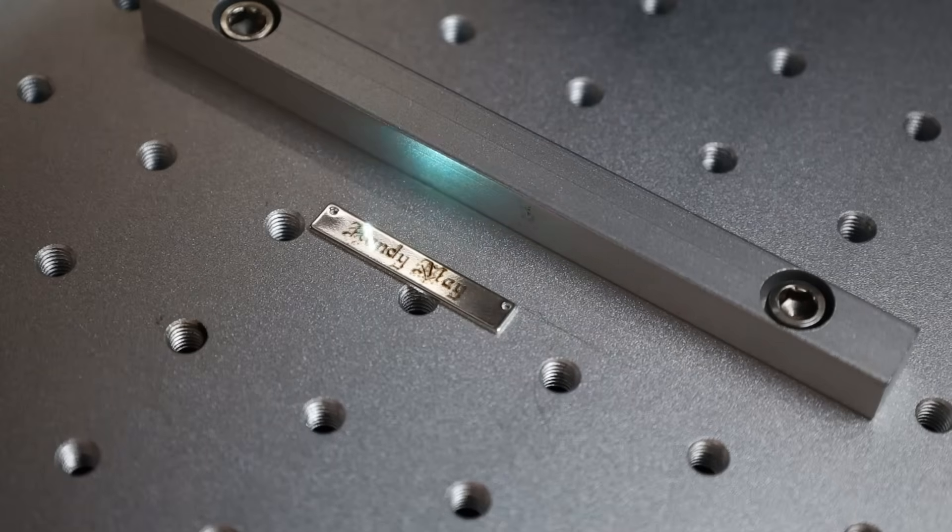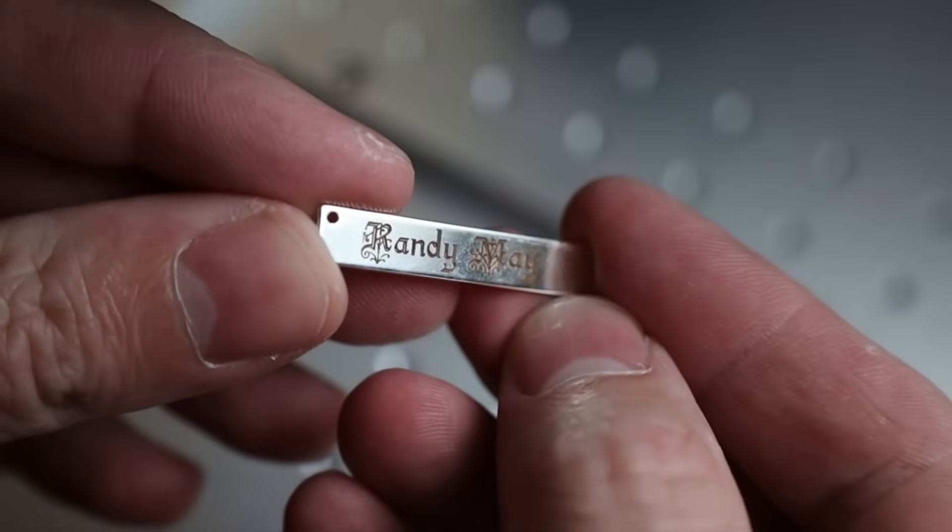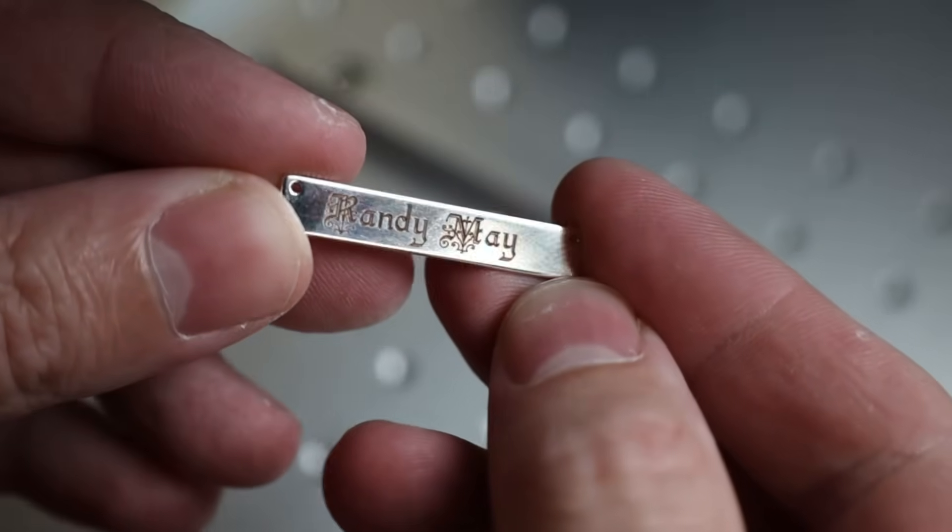And you can definitely do some pretty small stuff as well. And as you can see, this only takes a few seconds to finish. And of course, this works on precious metals like silver, gold, and platinum.